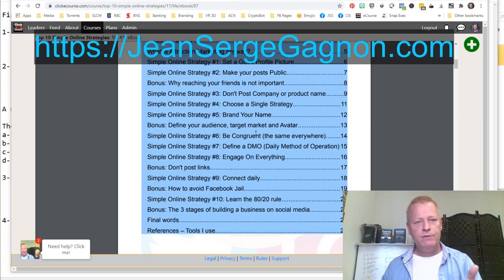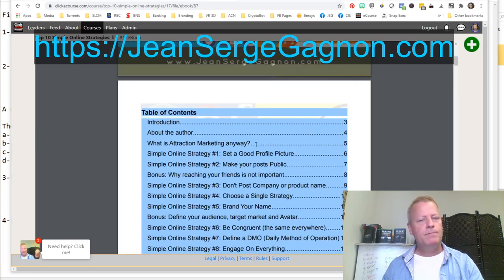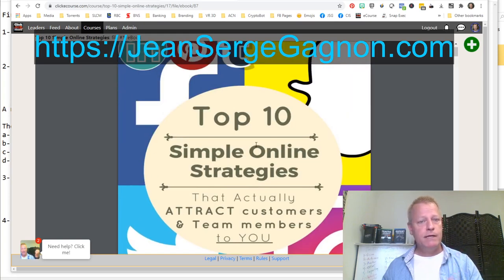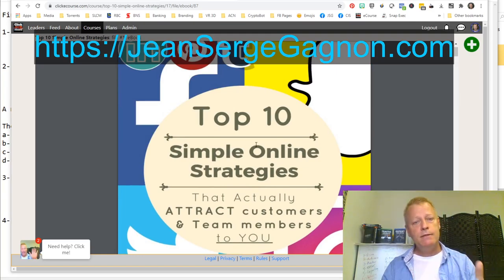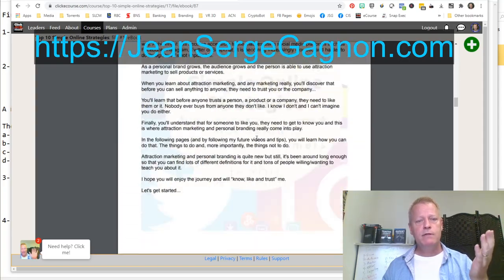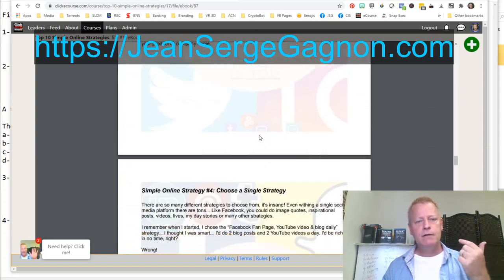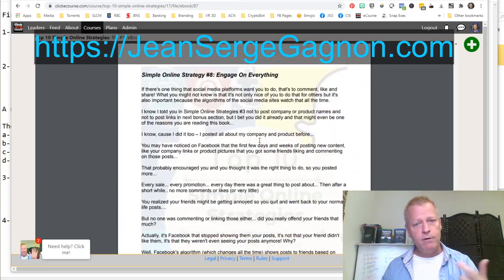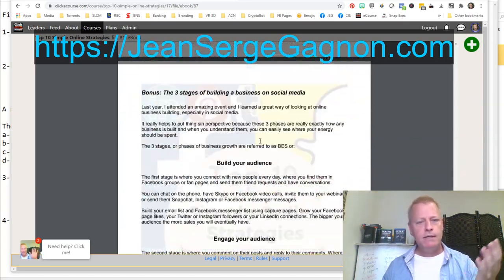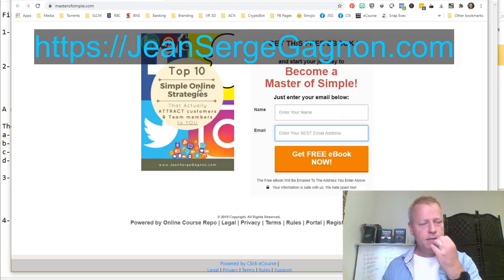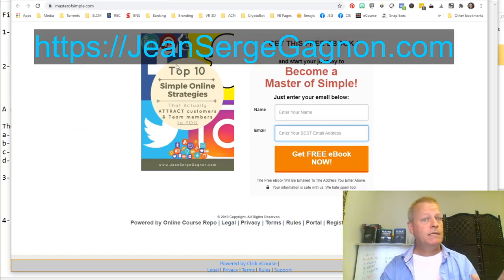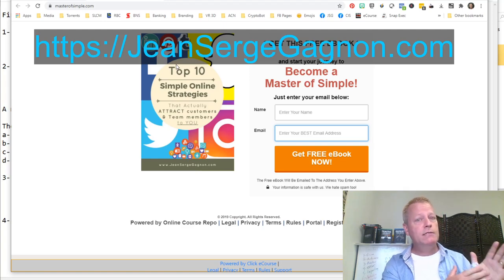Number six, be congruent; number seven, define the DMO; number eight, engage on everything; number nine, connect daily; and number ten, learn the 80-20 world. These are the top 10 simple online strategies you need to follow. Go listen to the videos and read the ebook — I do show lots of things in there, with screenshots and links to other resources. That's the basics on social media to get started.